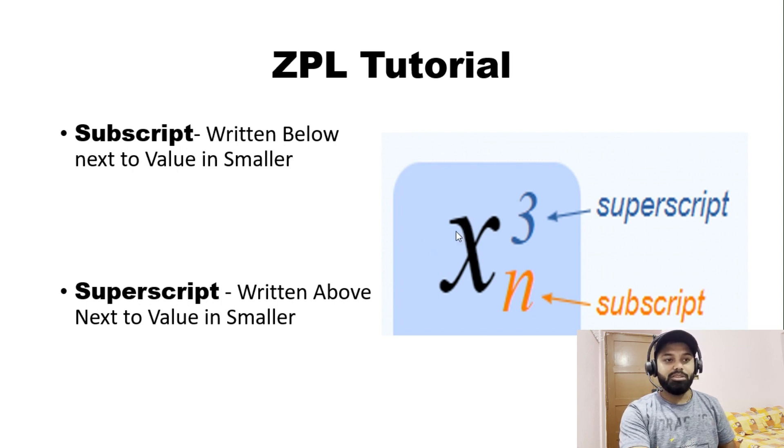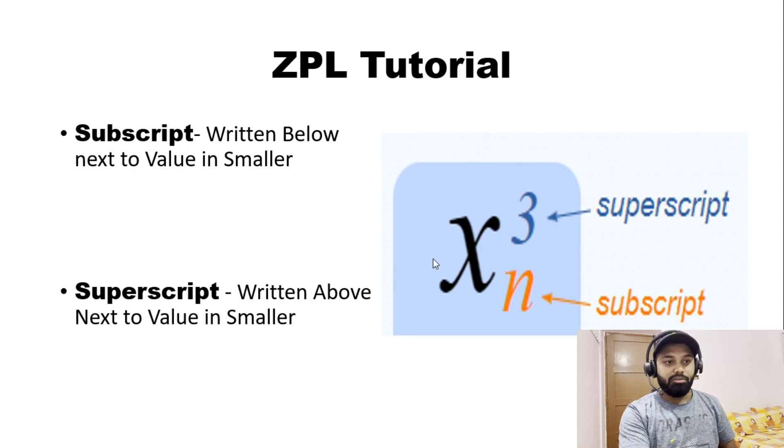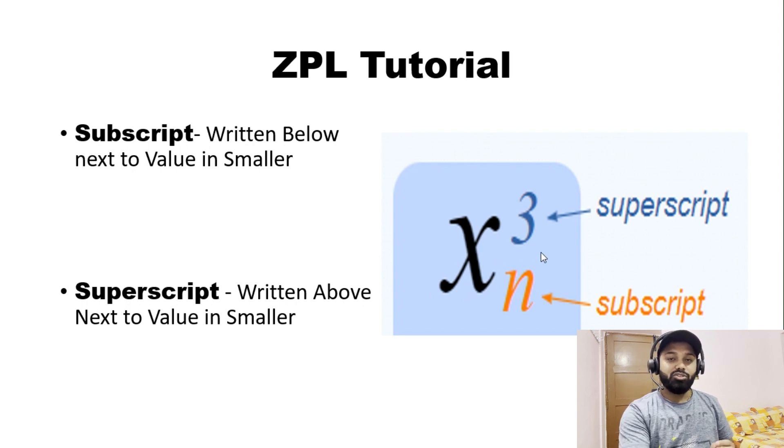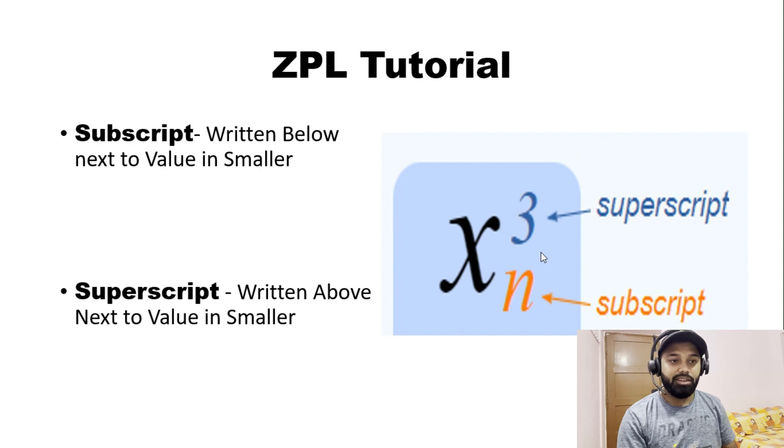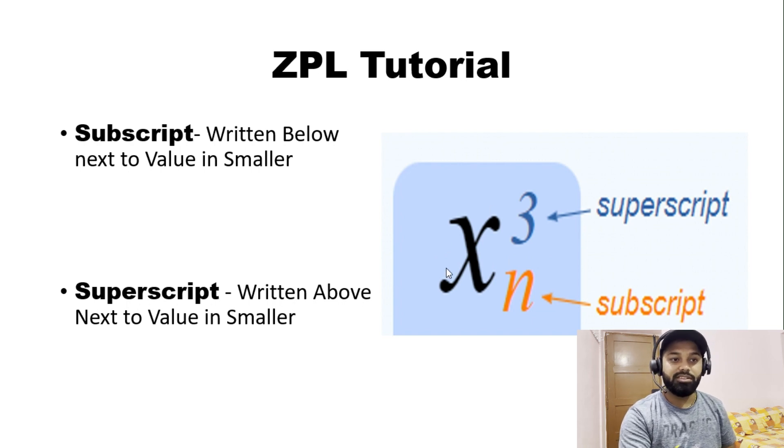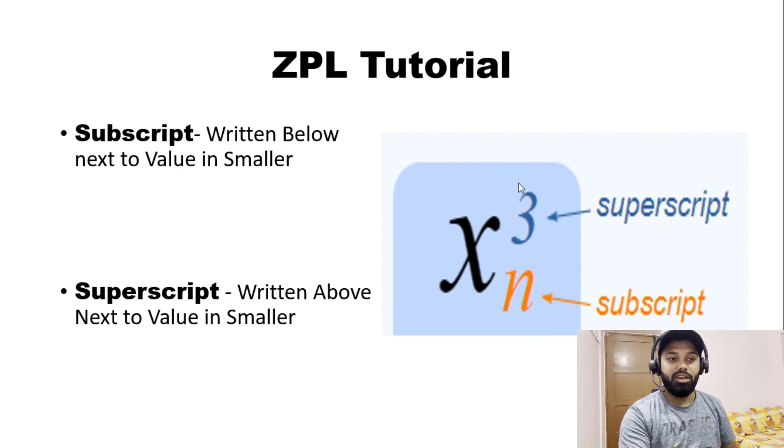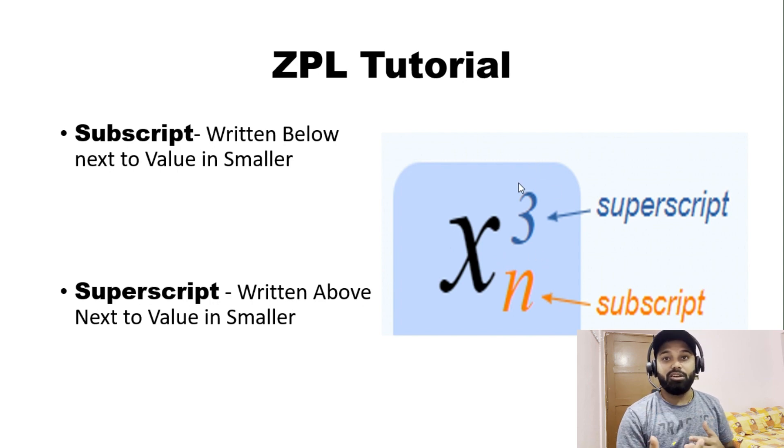We have this certain value, let's say X. We have an imaginary baseline over here. Anything written next to this X above our baseline in smaller font is your superscript.